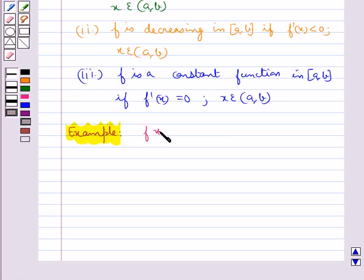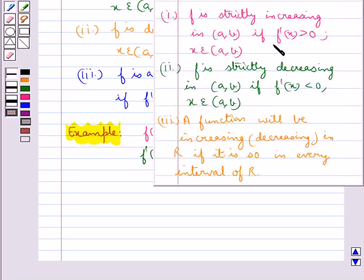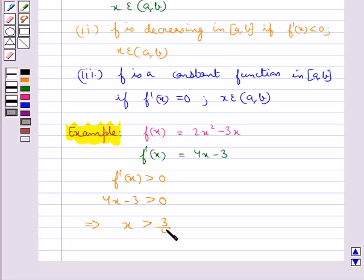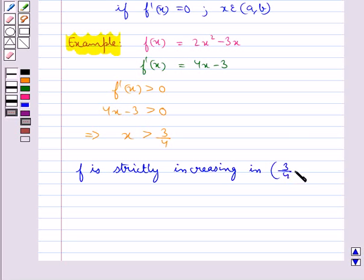Let's consider the function f(x) equal to 2x squared minus 3x. From here we have f'(x) equal to 4x minus 3. We need to find the interval in which this function is strictly increasing. A function f would be strictly increasing if f'(x) is greater than 0. So 4x minus 3 greater than 0 implies x is greater than 3/4. So f is strictly increasing on the open interval (3/4, infinity).